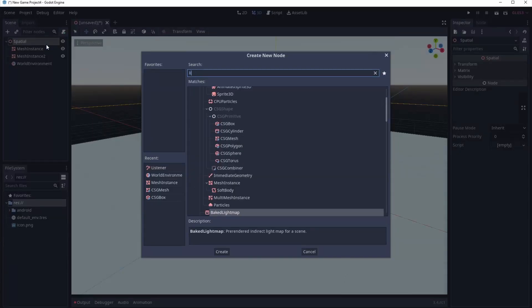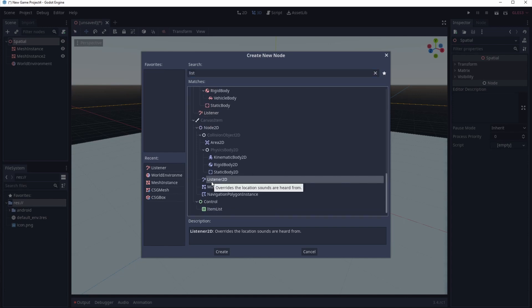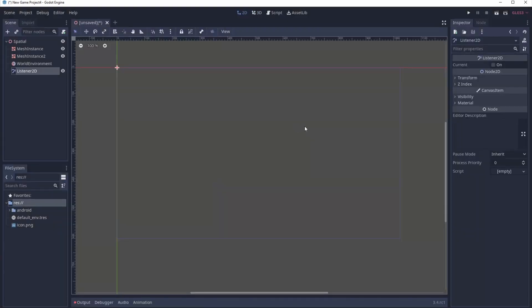The next big feature is a new Listener 2D node. What this allows you to do is override where your audio listening location is. Instead of listening from wherever the player or camera is, you can place this node somewhere and it will listen from that location. It's useful if you have multiple cameras around an environment — for example, you could place a listening device in a room and still hear audio from that location after leaving.